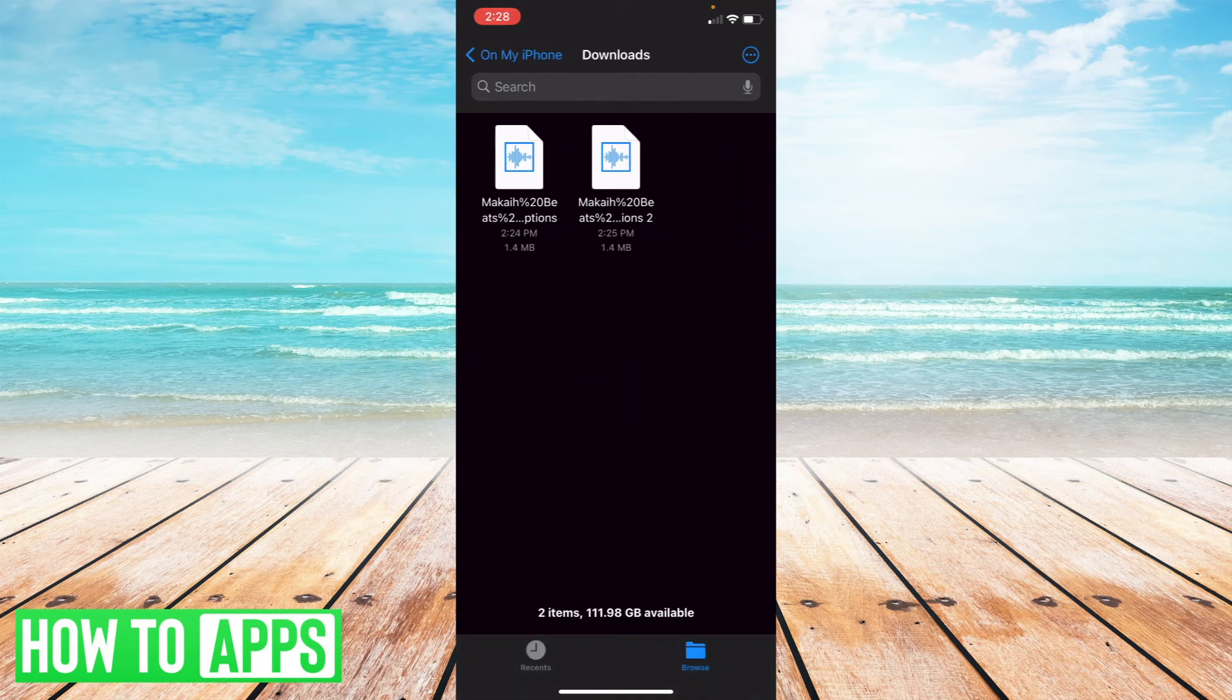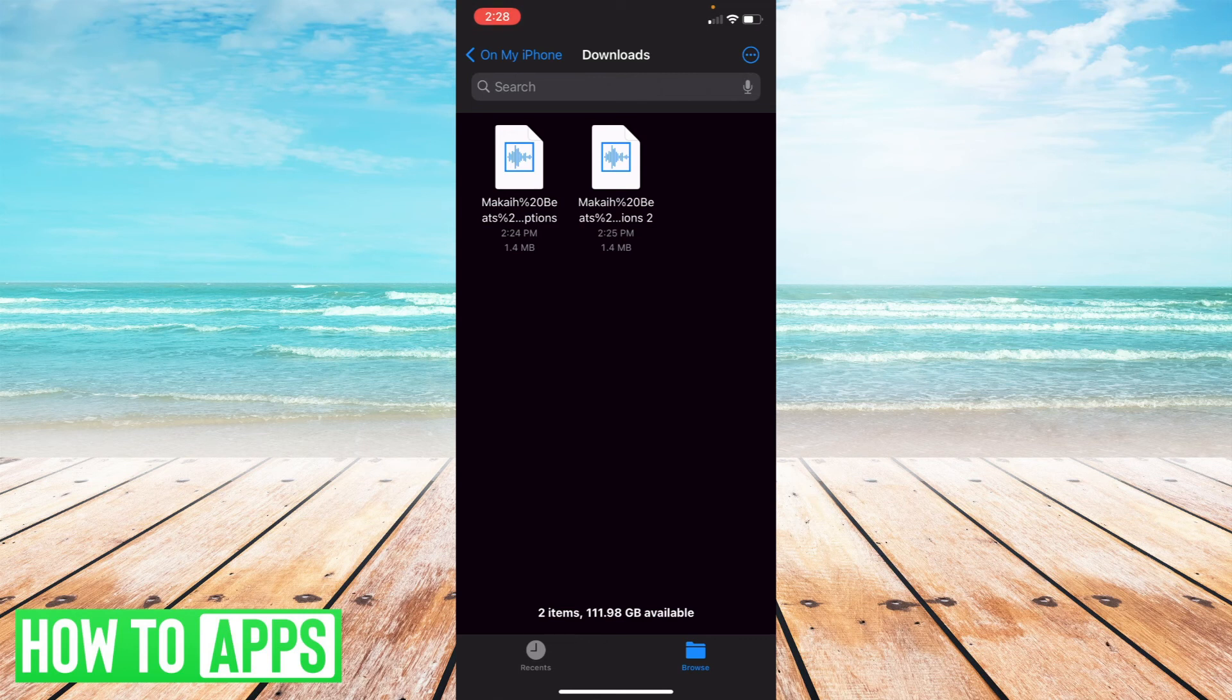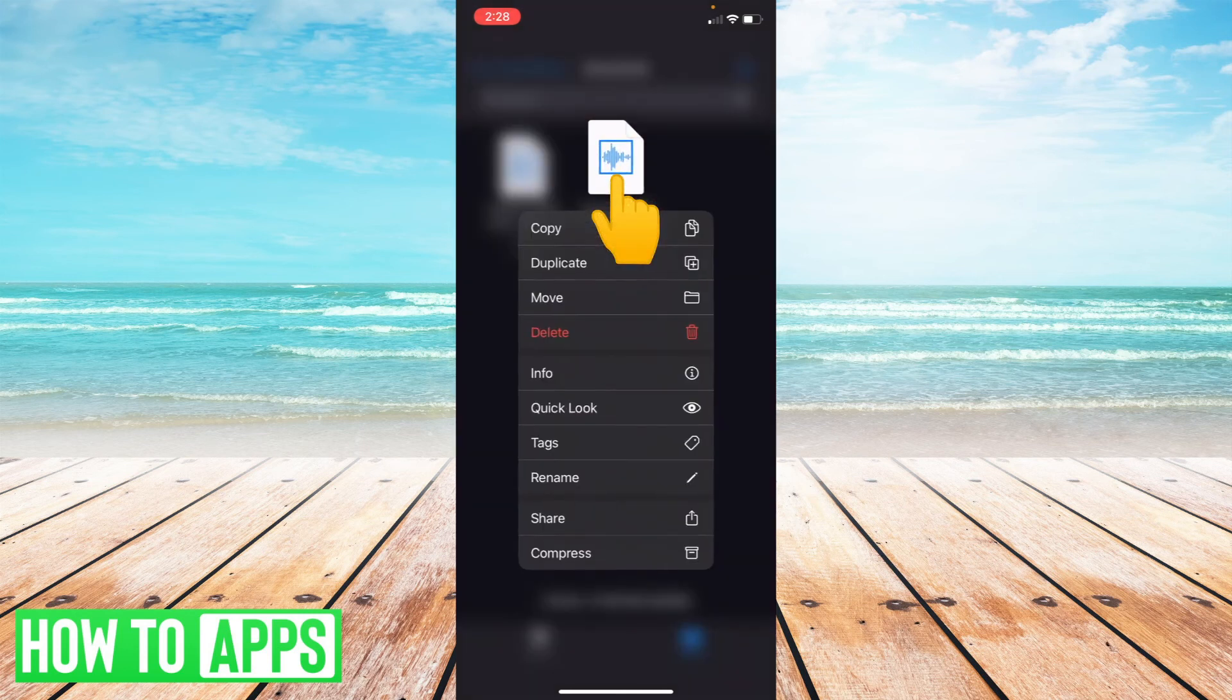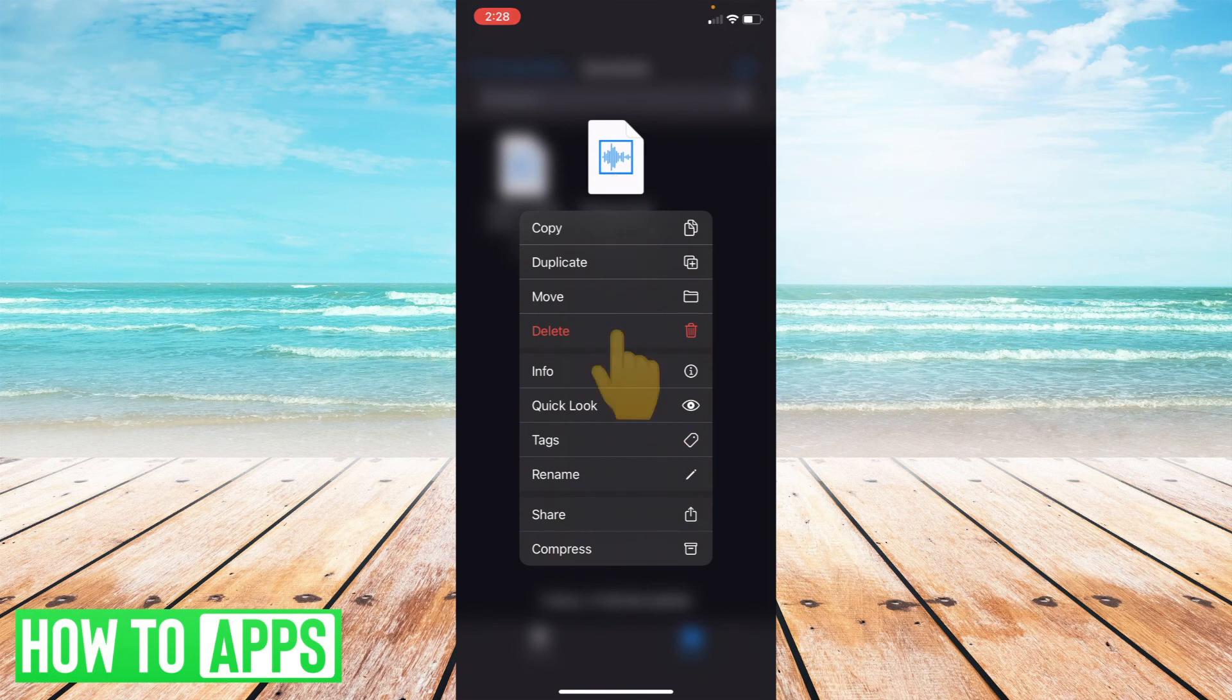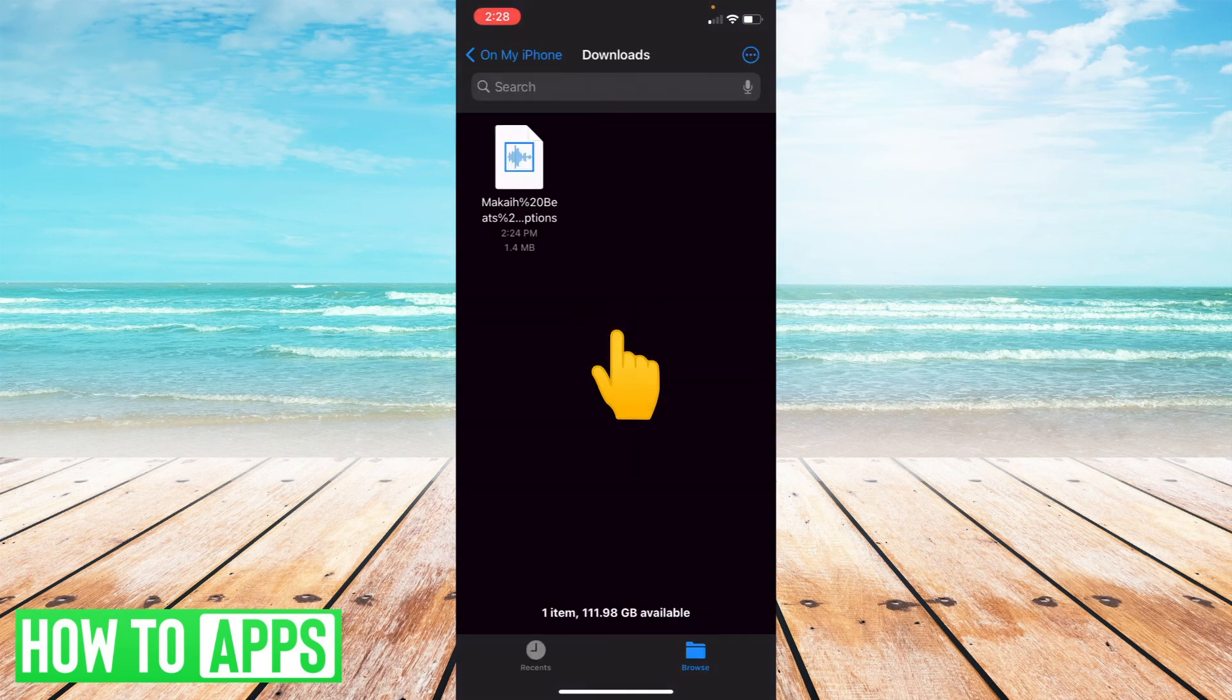Now that I'm in this folder, if I want to delete any of these files, it's super easy. I just have to hold down on one of them, select delete, and it's gone.